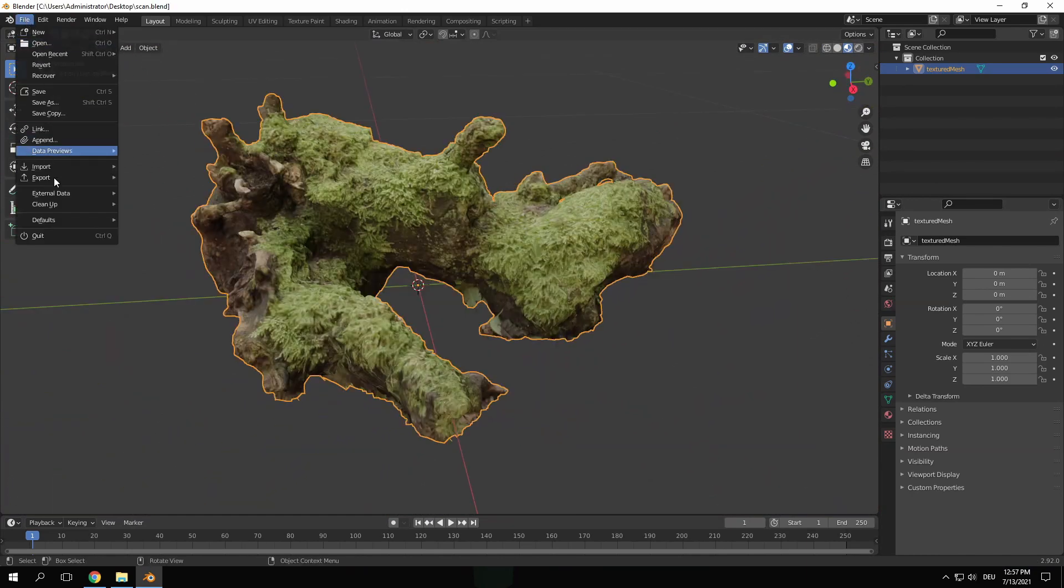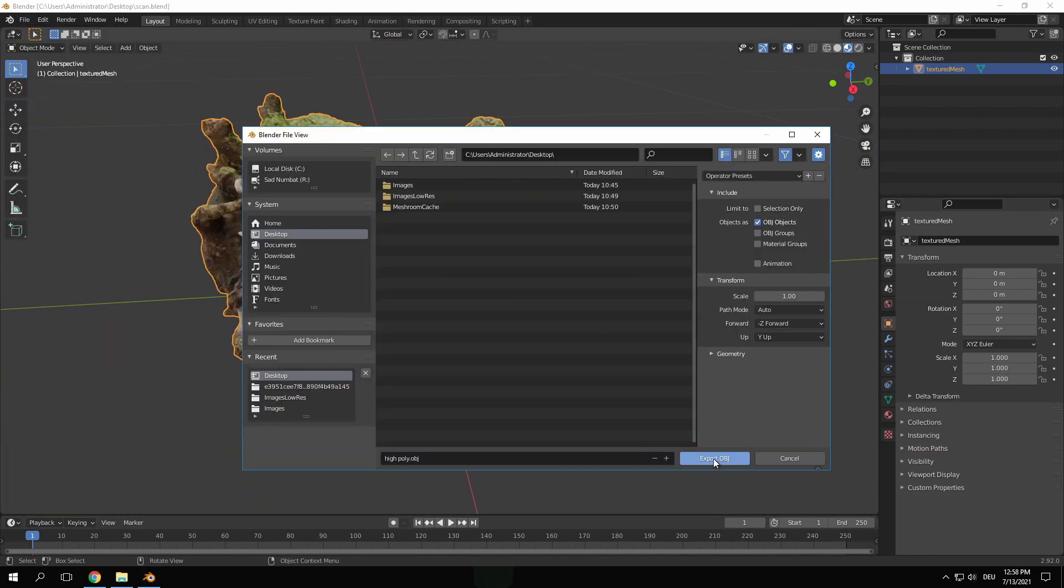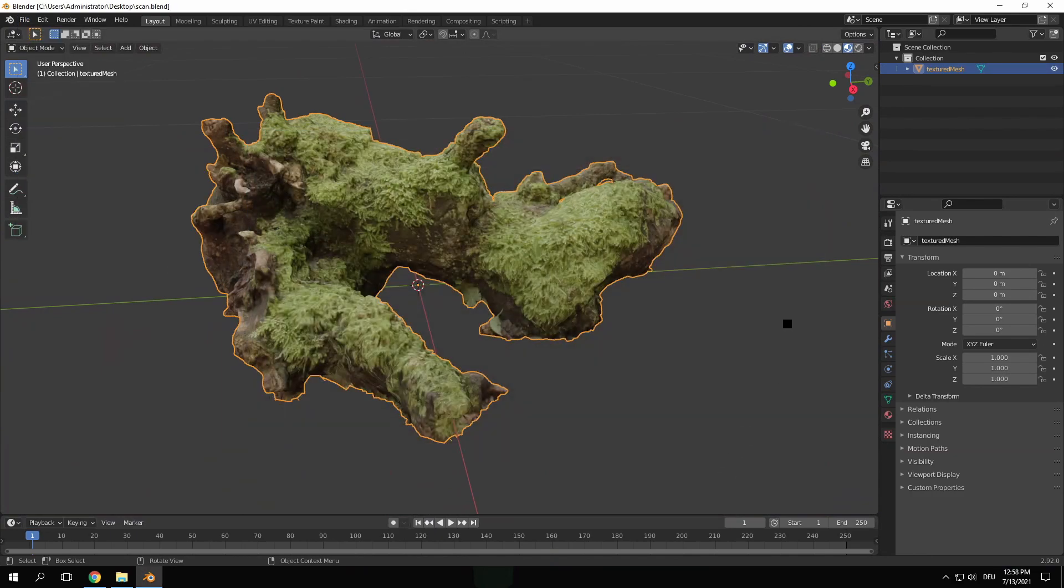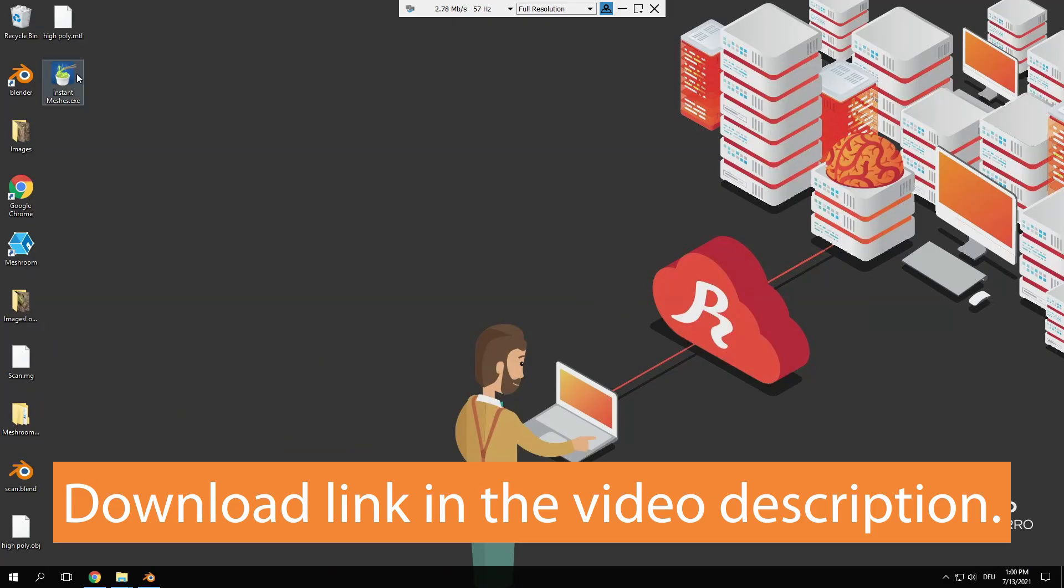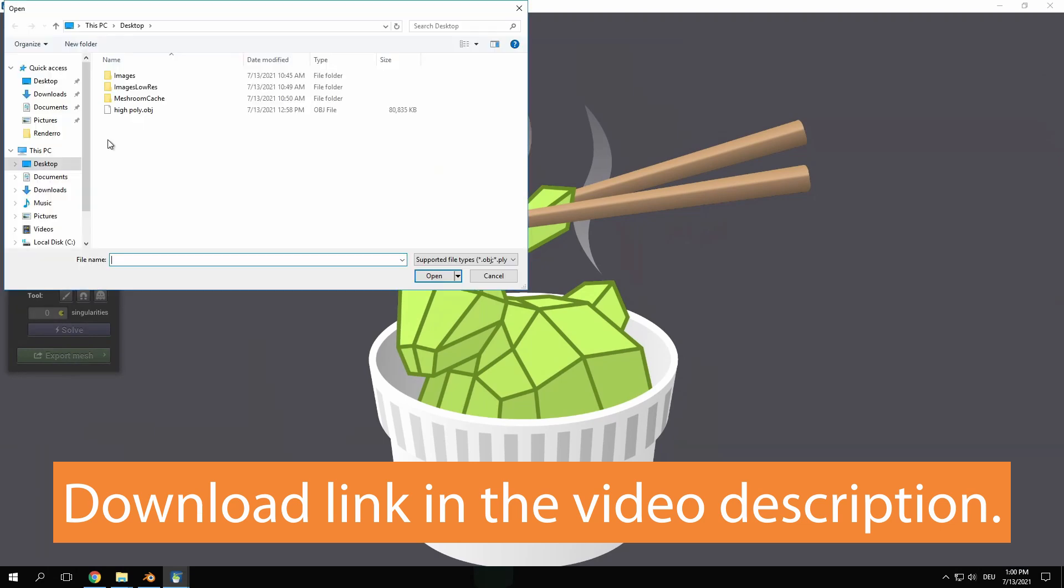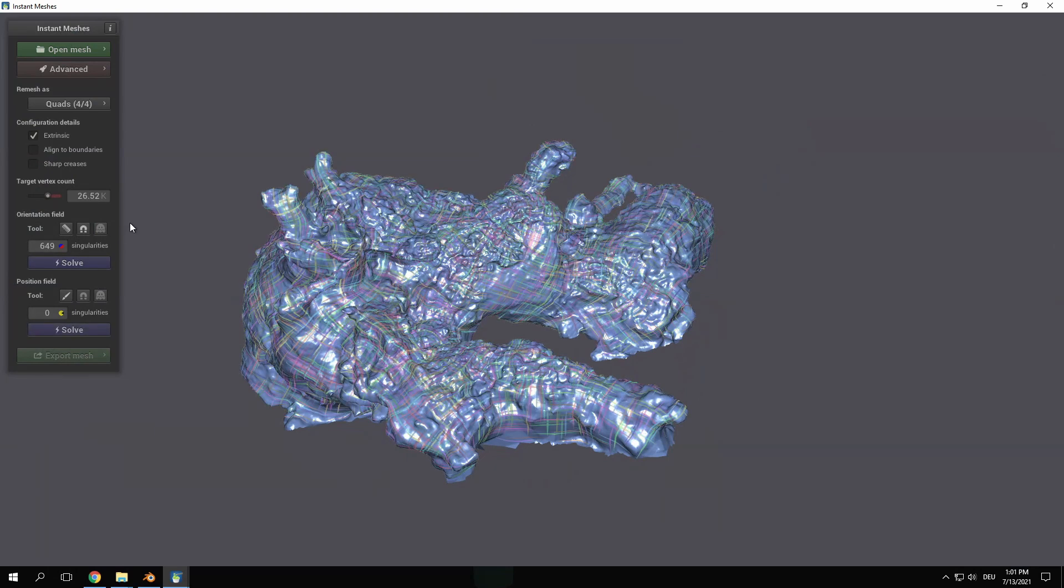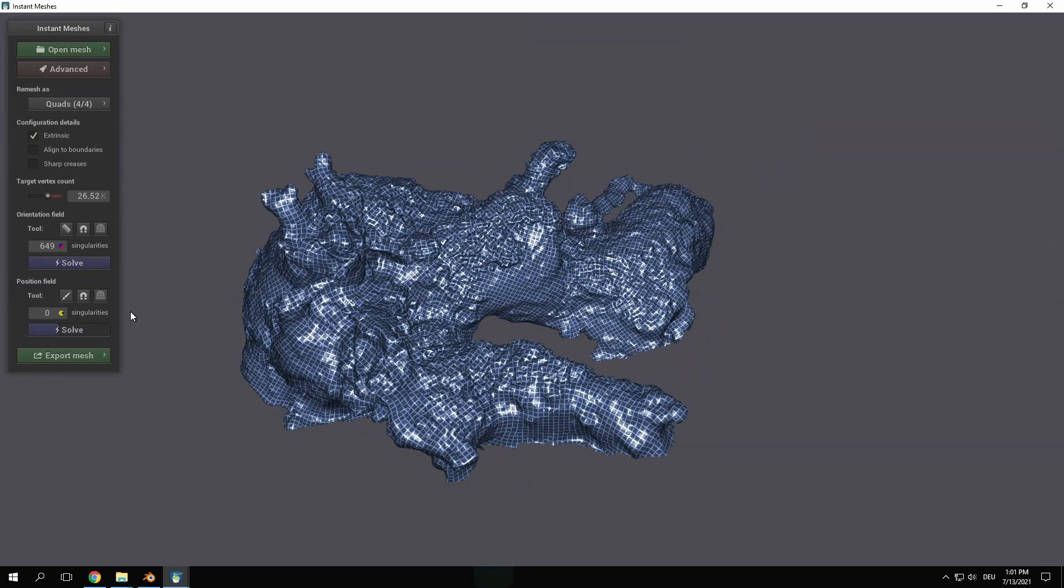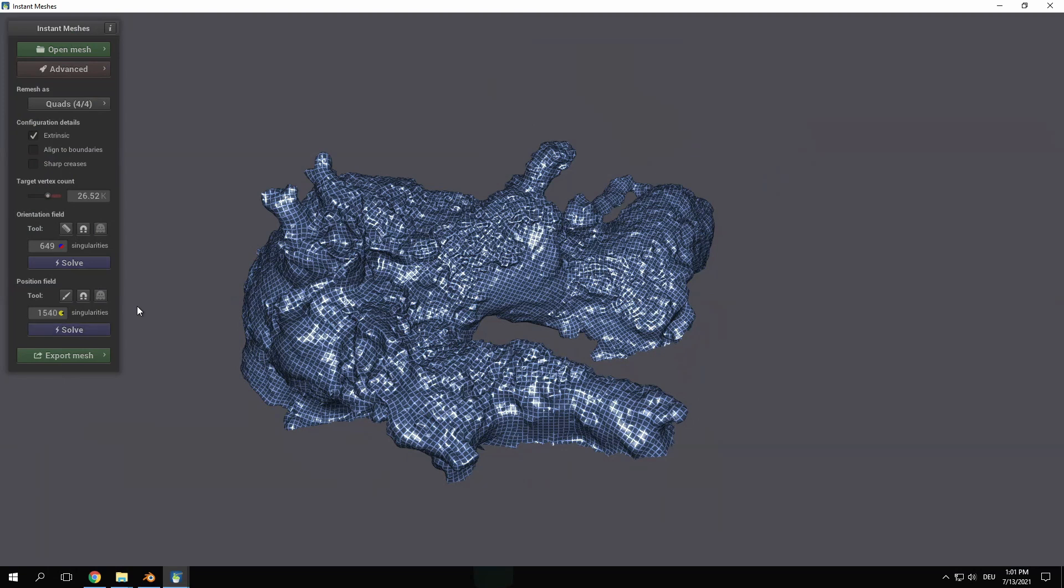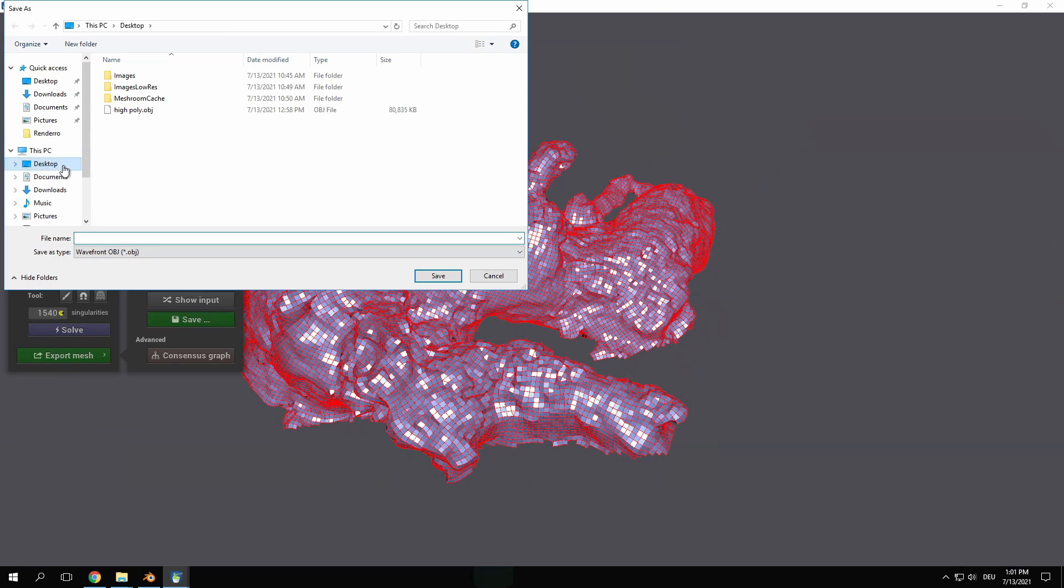To achieve this I export this mesh as an obj file. Then I open another free software called Instant Meshes. There I import the obj file, set the target vertex count and let it solve. Then I solve the geometry and re-export the re-topologized mesh. Make sure to use .obj at the end of the file name, otherwise it won't work.